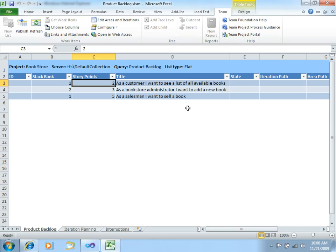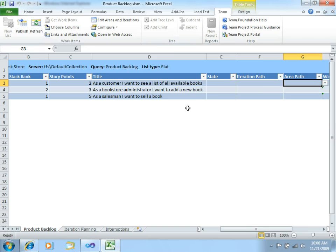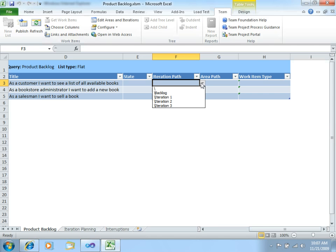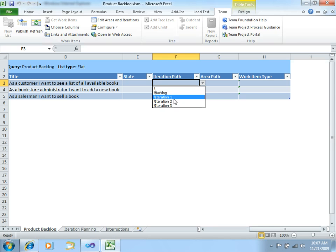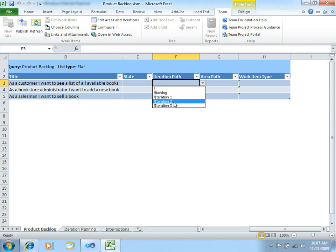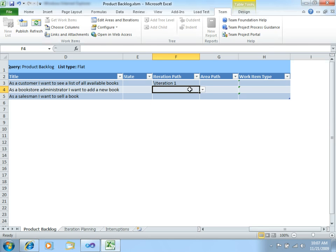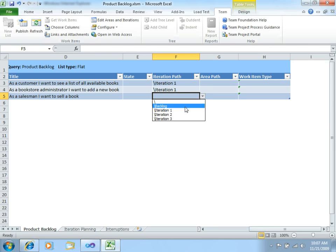So, now that we have this, we should state in which iteration or which sprint we want to develop this User Story. So, if we open this iteration path cell, we can see that we already have stated the three iterations for this application. This is the default, you can also add more iterations from the Team Explorer. So, let's say we will develop all these requirements in iteration one.